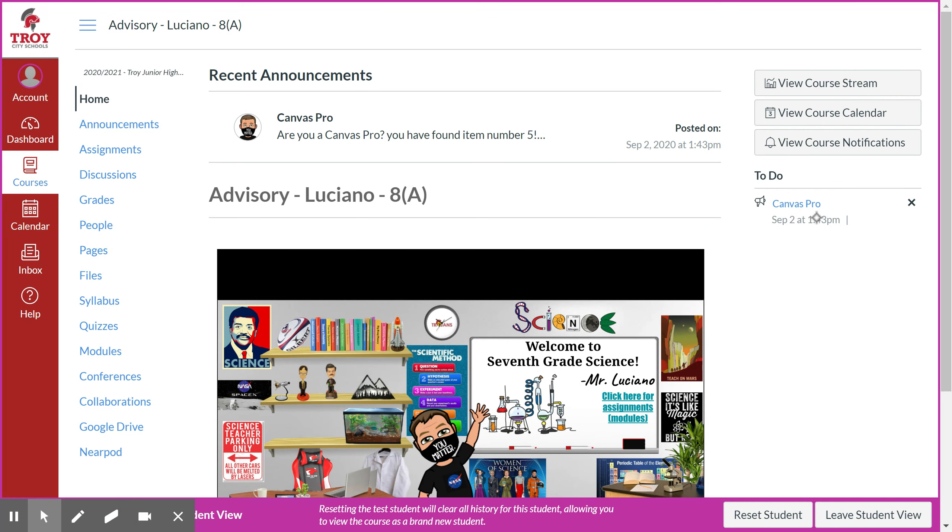If not, you can always go over to the right. There's a to-do list and it should have some of your assignments and any announcements. You'll see this little megaphone right here, that means it's an announcement.